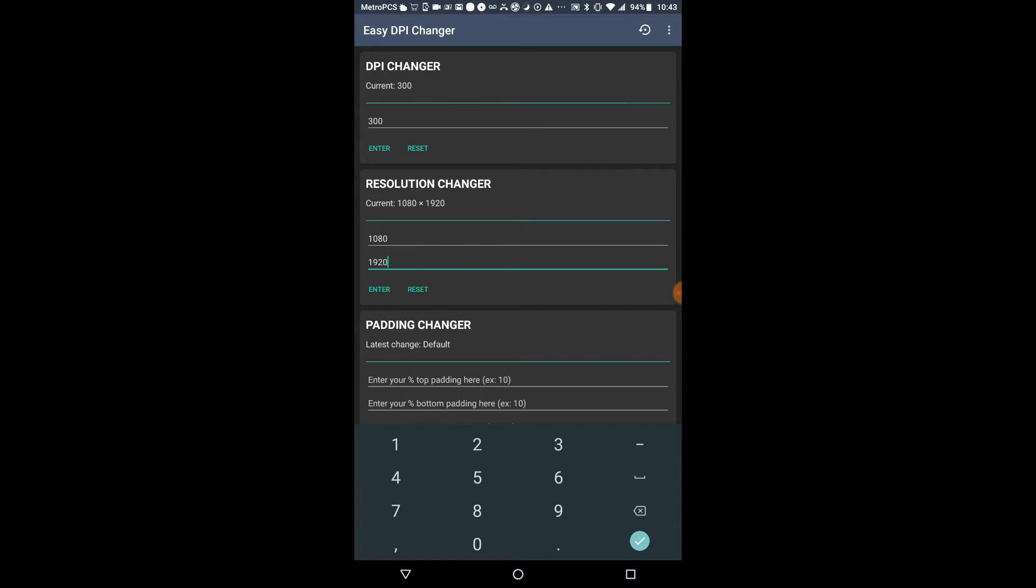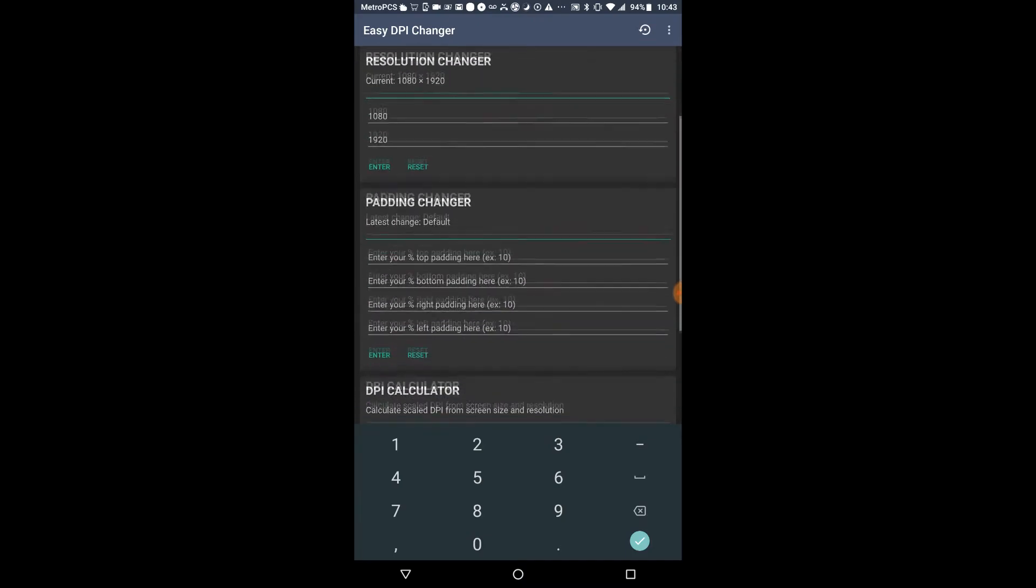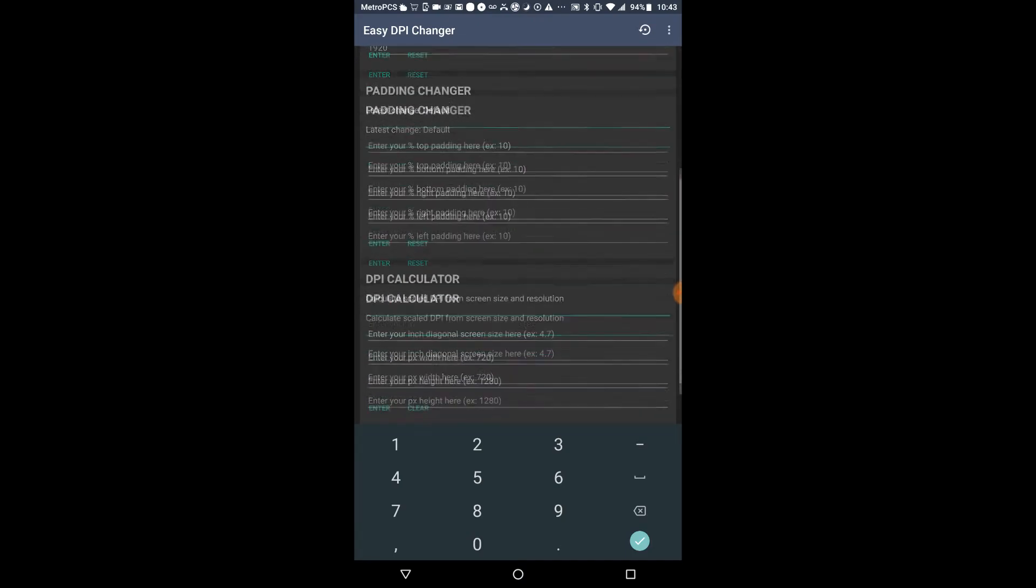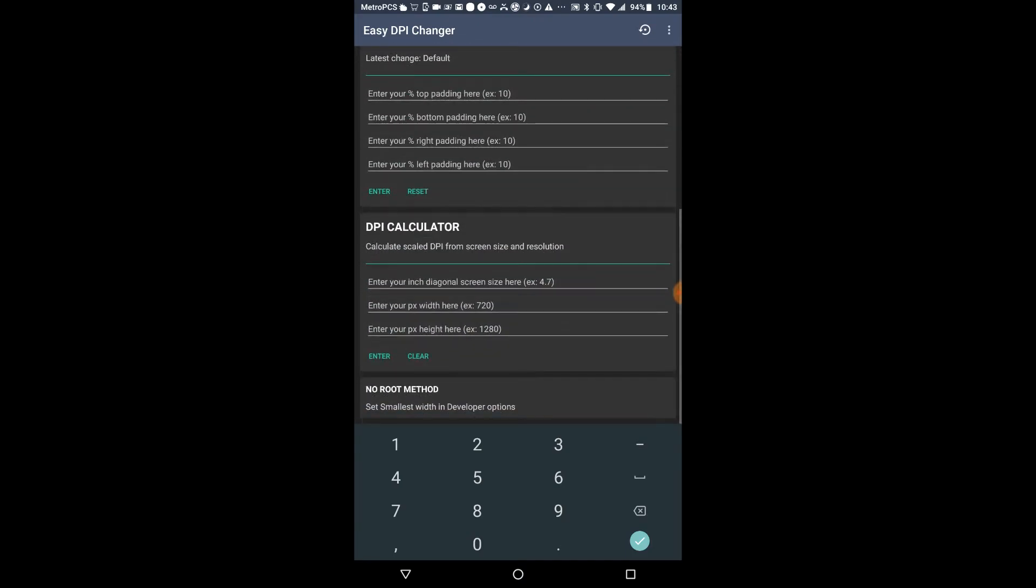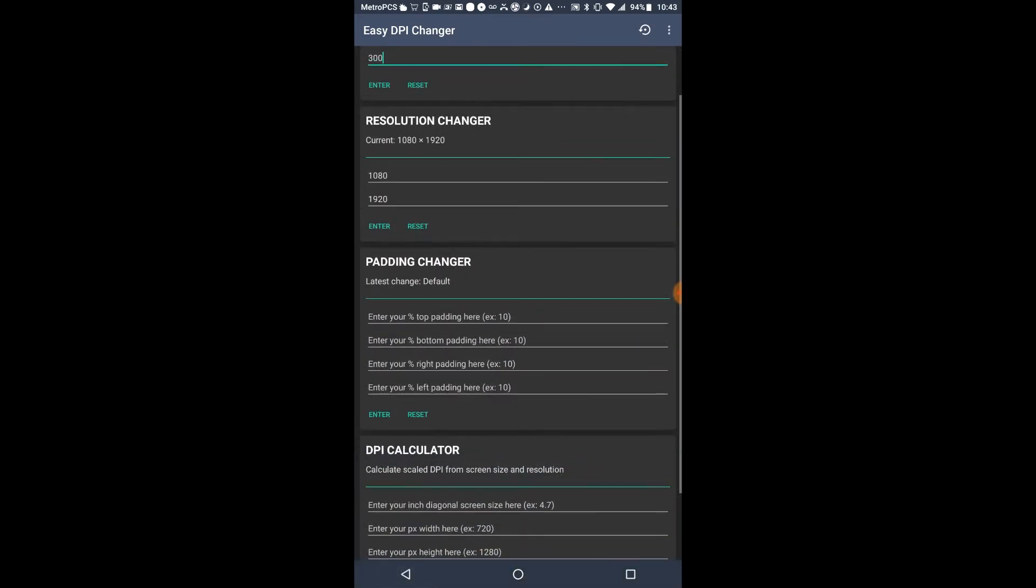Now the higher the DPI, I believe the bigger the icons and the notifications are. If you want to lower the DPI, you can lower it from like 300 to 280 or 400 to 350 or something like that. But to be honest, what I advise for everybody is that when you change your resolution, it's going to degrade maybe 15 percent or 10 percent of performance off your phone.